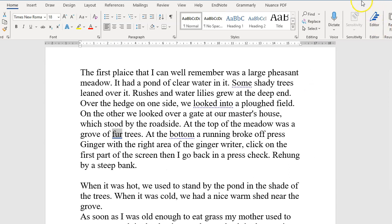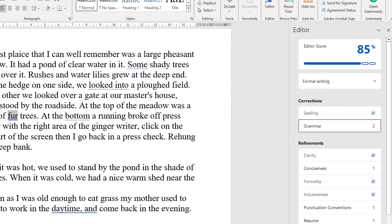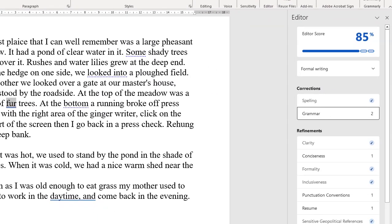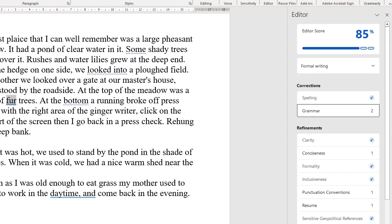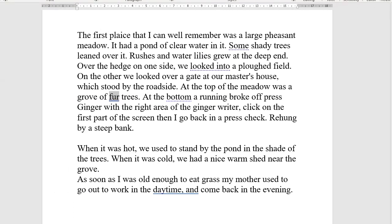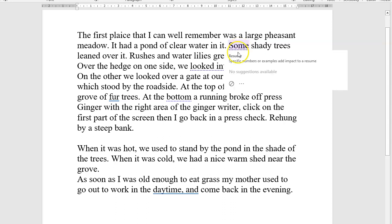If I click that on, there you have it — a sidebar outlining the score of the text in terms of grammar and spelling. As you can see, there is a broken line underneath certain words, and this is Microsoft Editor outlining concerns that it has.